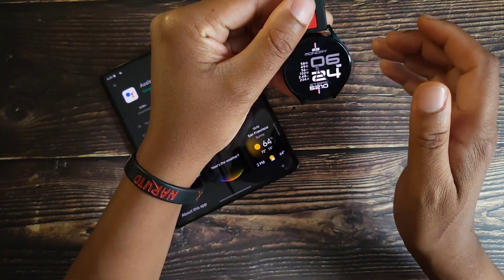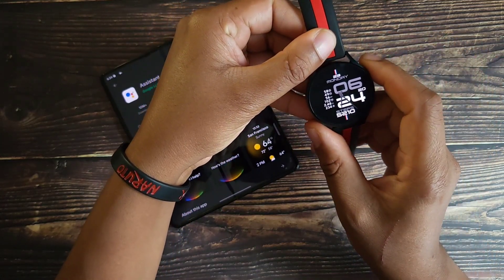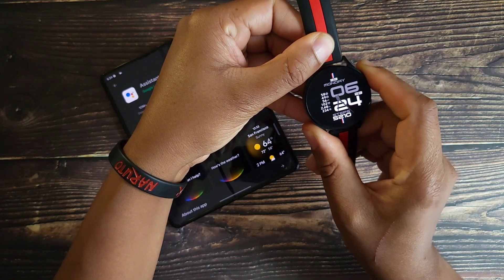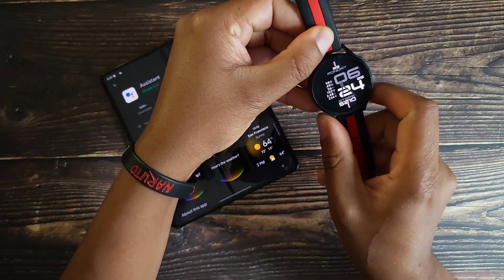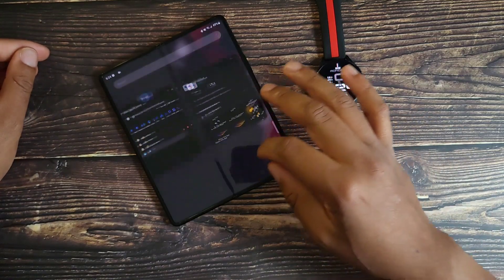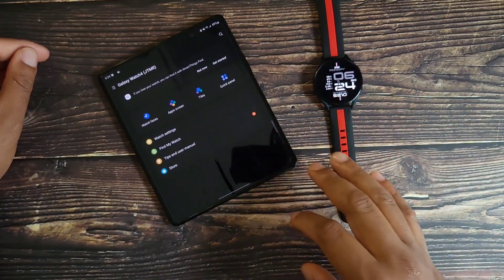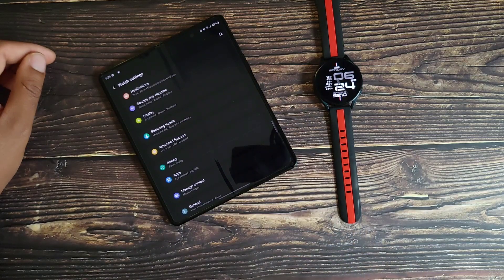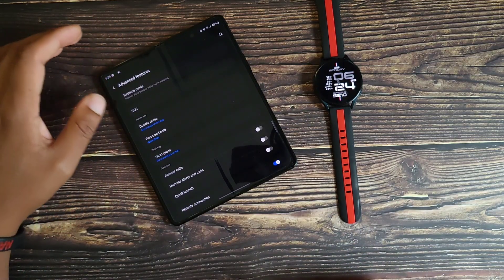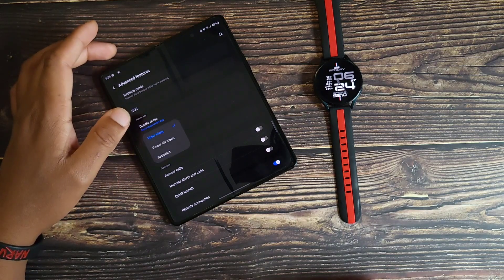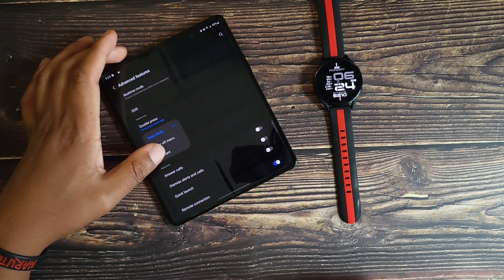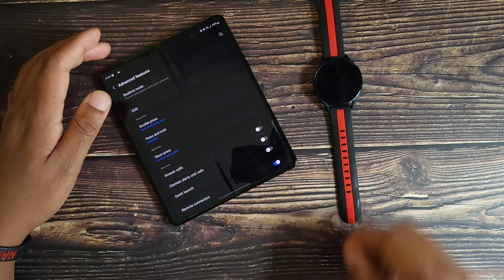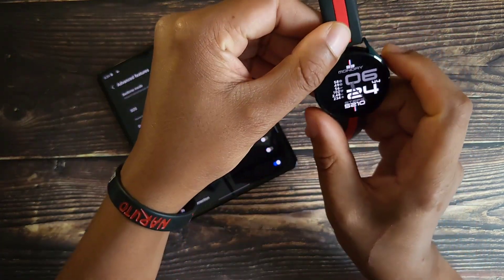Now it should be on your watch. Let's go ahead and go home. Let's see if it gave us the assistant out the box. We will hold down the top right, so it did not. So what we want to do, let's go back to the Galaxy Wearable, hit Watch Settings, go to Advanced Features, press and hold, come down to Assistant, we will switch it from Bixby.